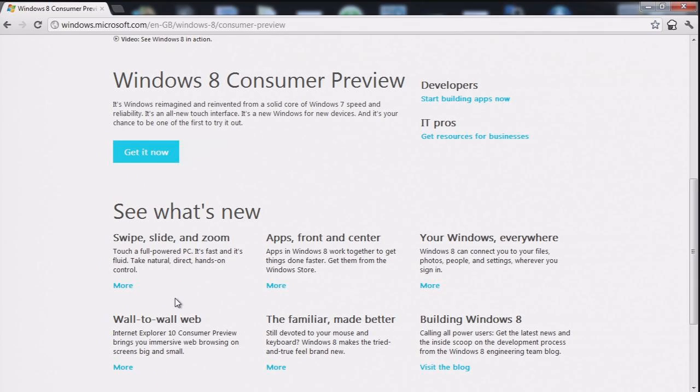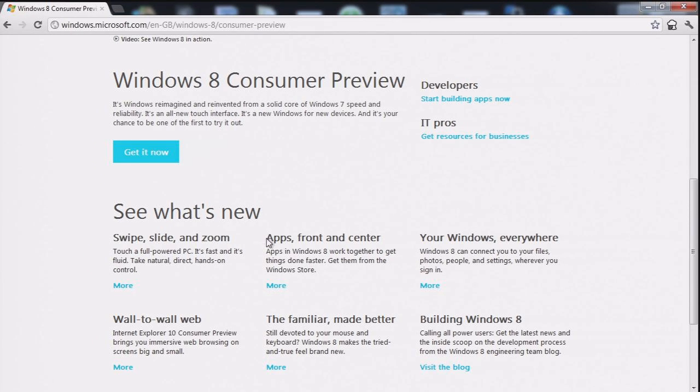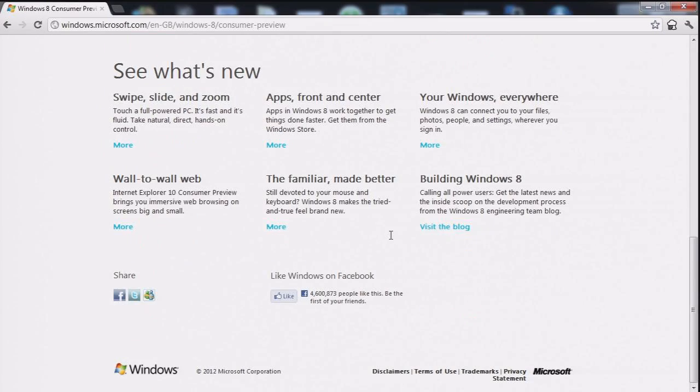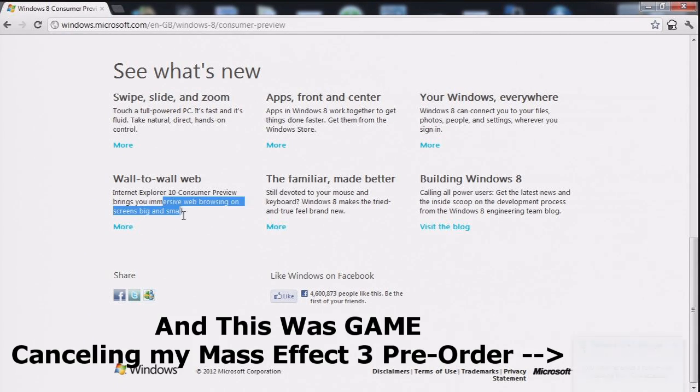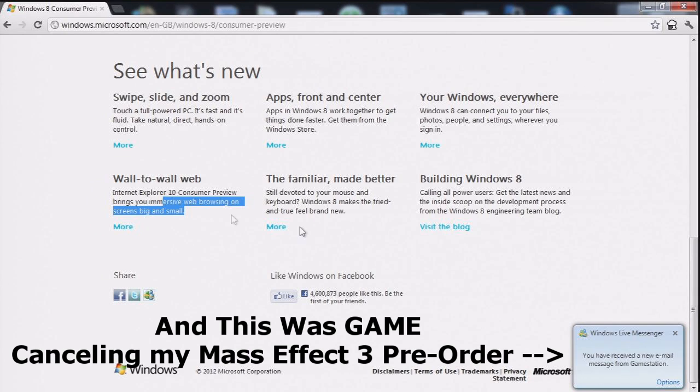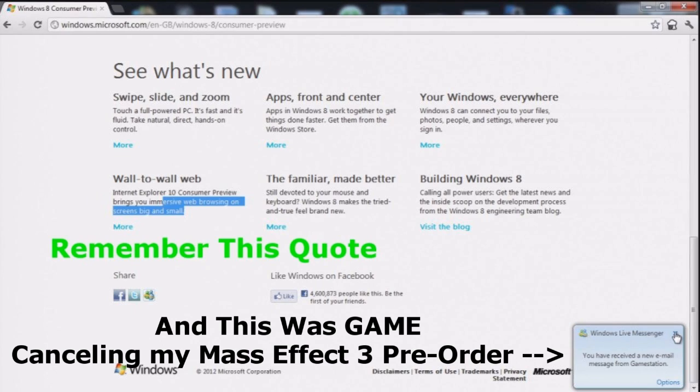Swipe, slide and zoom. Well, how? I'm using a mouse. Like every computer user does. Wall to wall web. Brings you immersive web browsing on screens big and small. So I want you to remember that quote. And look in the bottom right. That's game cancelling my Mass Effect 3 preorder.